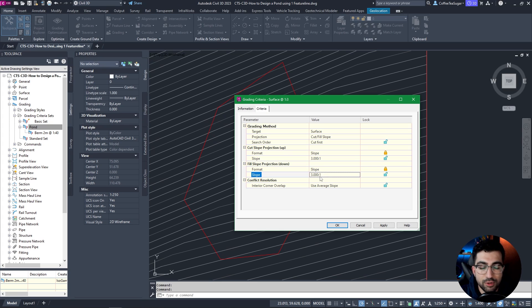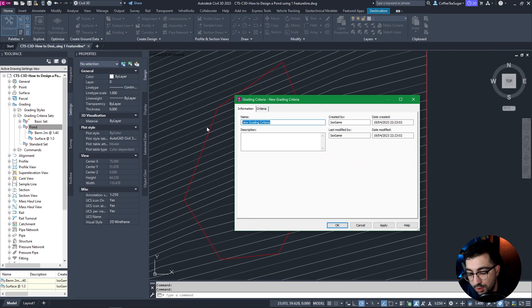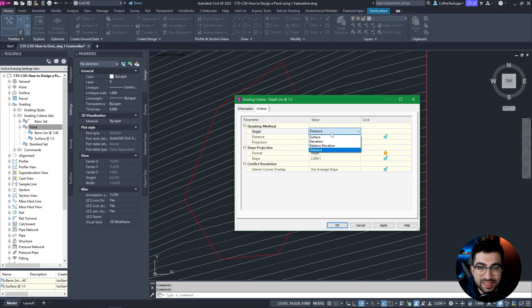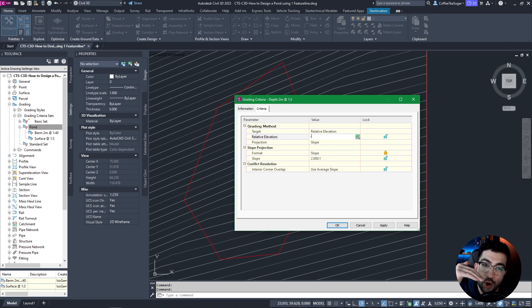Don't worry about these default values — I recommend using the values you use most often because when you select these in your grading styles you always have the option to modify them. Then we're going to do the bottom of the pond: right-click New, call it 'depth,' 2 meters at 1 in 3, and this will be relative elevation. From where the feature line starts, we want minus 2 and the slope will be 1 in 3.